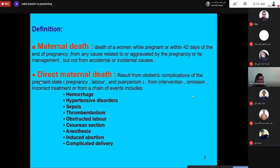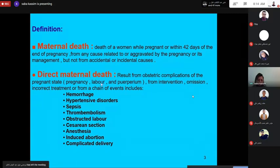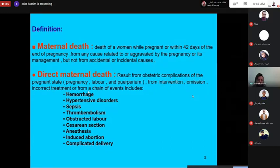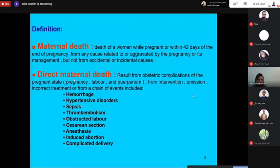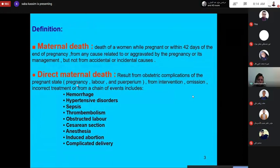Maternal death classification: a direct maternal death results from obstetric complications of the pregnant state — during pregnancy, labor, or puerperium — from intervention, omission, incorrect treatment, or from a chain of events including hemorrhage, hypertensive disorder, sepsis, thromboembolism, obstructive labor, caesarean section, anesthesia, induced abortion, and complicated delivery.